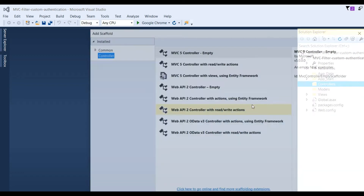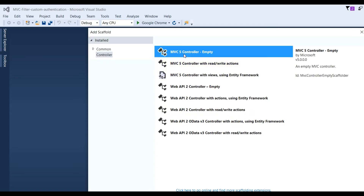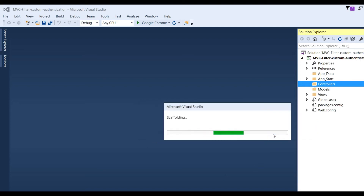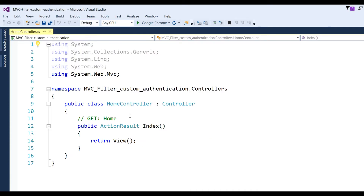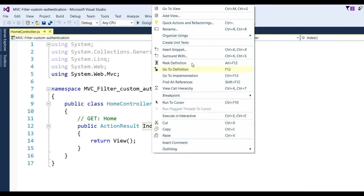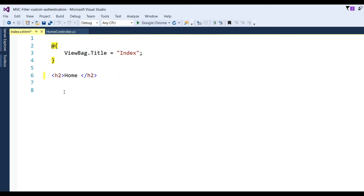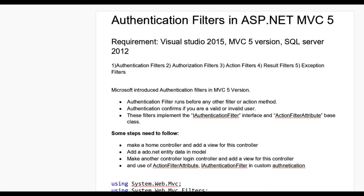Add a new controller — MVC5 Controller Empty — click Add and name it HomeController. You can see the Home controller is created. Now add an Index view for this controller: Add View > Index, use the layout page, click Add. The Home page is now created.